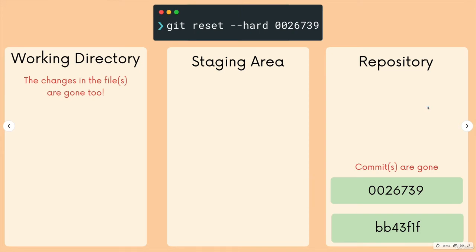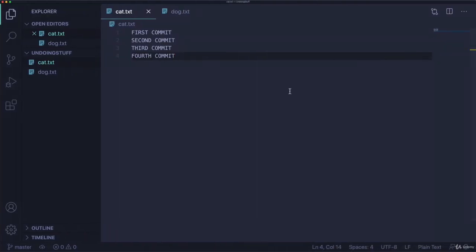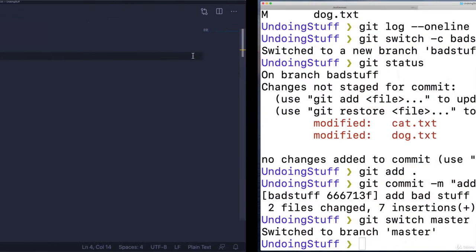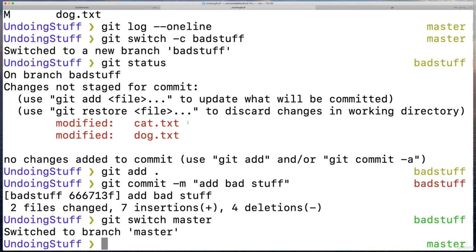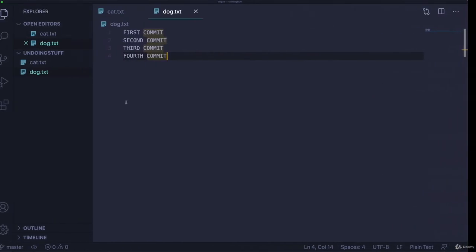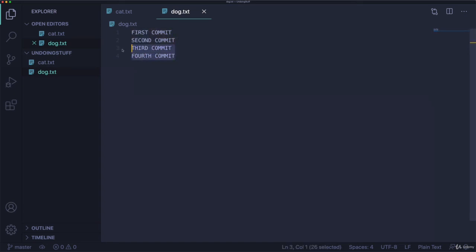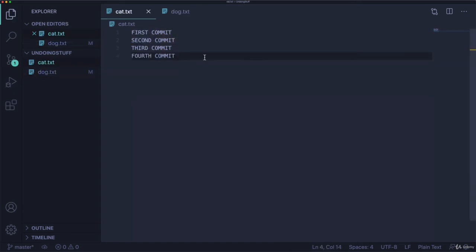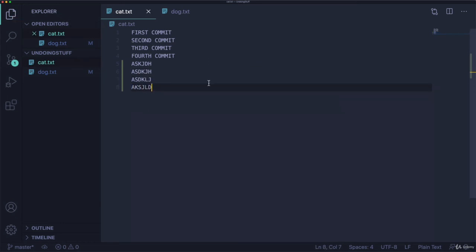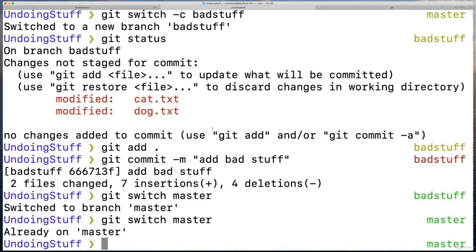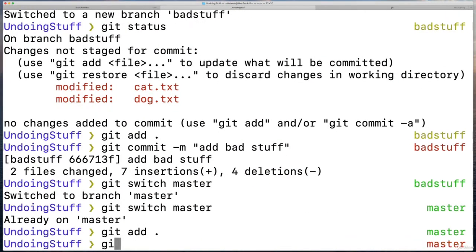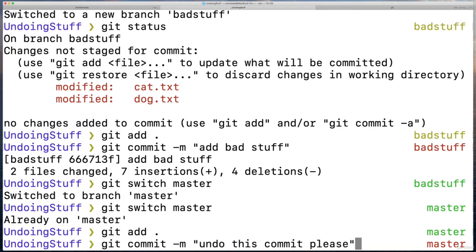So I'll do a quick demo of that. Let's go back to master, git switch master. And let's make another bad change. So we'll delete two of those in dog, and then we'll add a bunch of stuff in cat again. And then I'm going to add and commit that on master. Git commit, undo this commit, please.